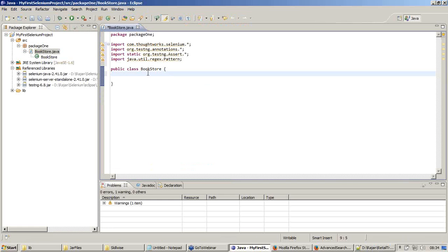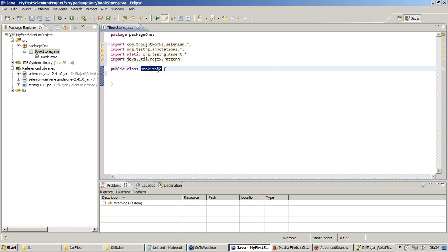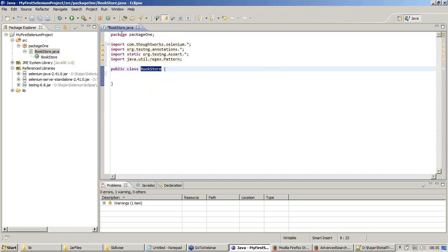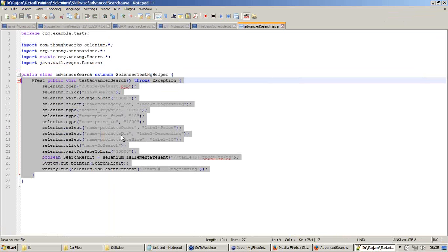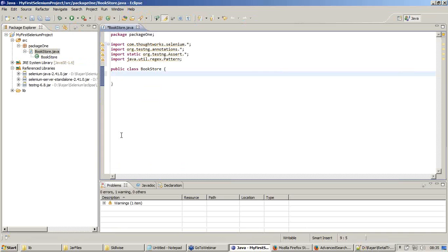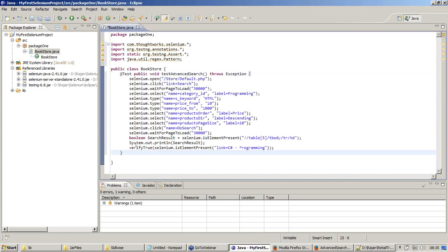I already have something in place for public class because I cannot use advanced search right here. As you may know already about Java, a class name should always be in the file name. If both file name and class name are not same, it will not work. Now I will copy the @Test part from my class file from the exported class file and I will paste it right here. The @Test part has been copied.